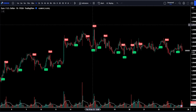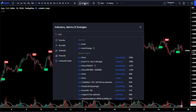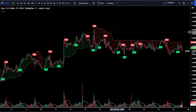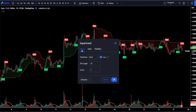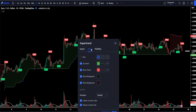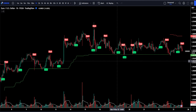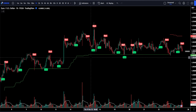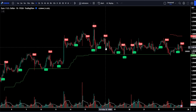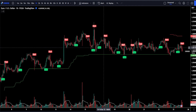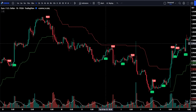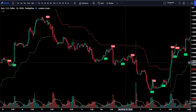Last but not least, our third indicator we'll be adding to the chart is called Supertrend. We're going to access this indicator's settings and in the input section we're going to be changing the factor from 3 to 5. Then head over to your style section and uncheck the backgrounds and the plots. We will be using this indicator to identify the trends in the market. When it is green and the price is consistently above the line, it's a bullish trend and we only take long trades. When the line is red and the price is below it, it's a bearish trend and we only take short trades.